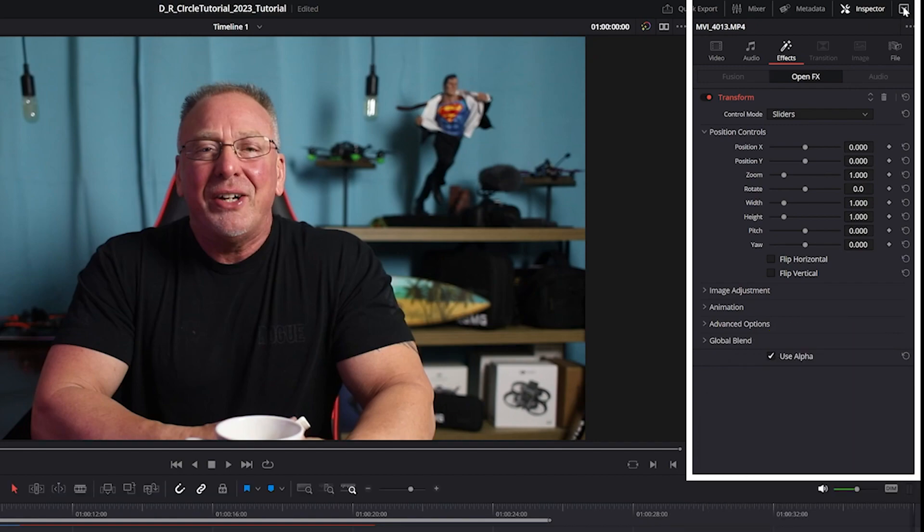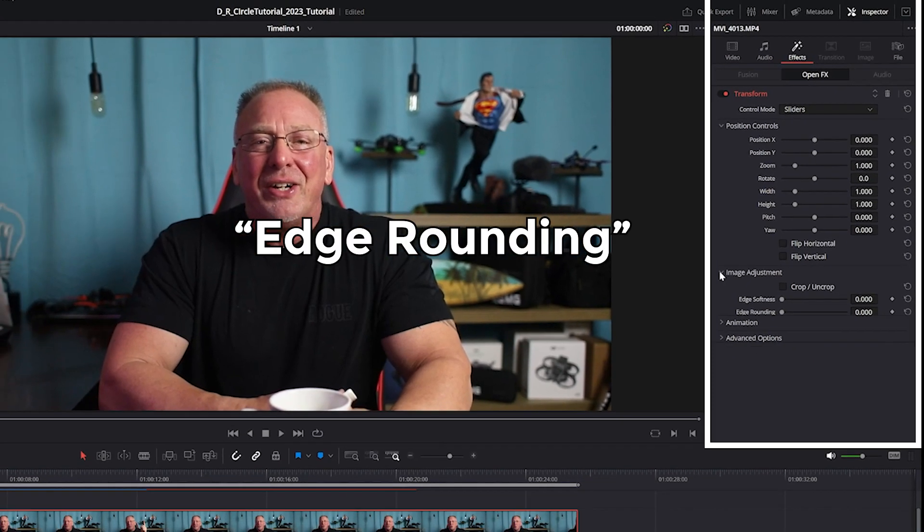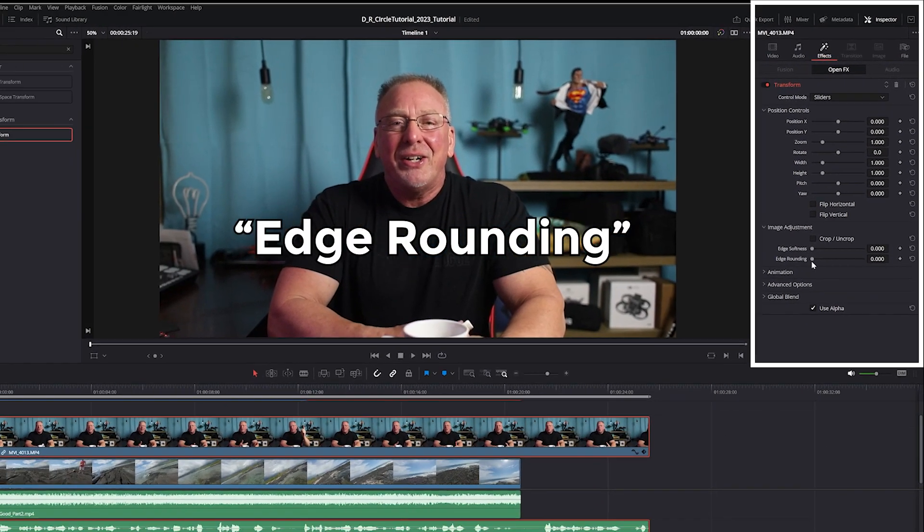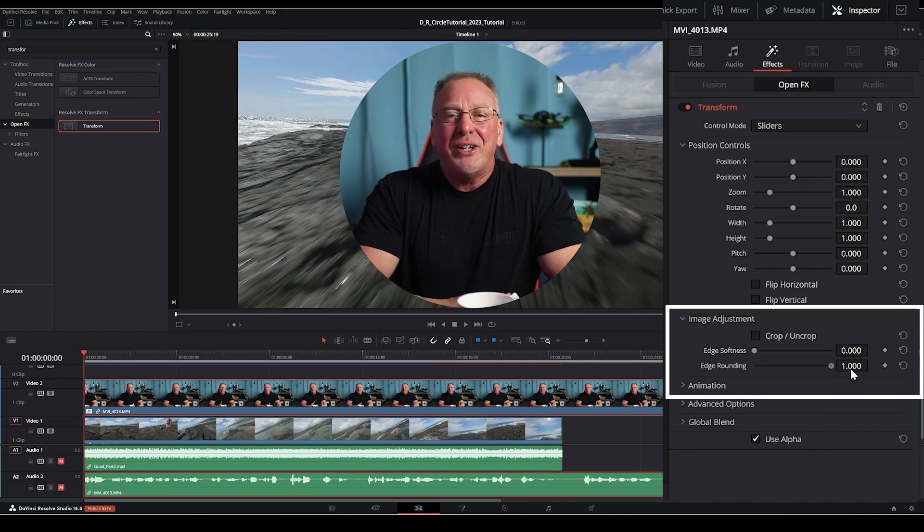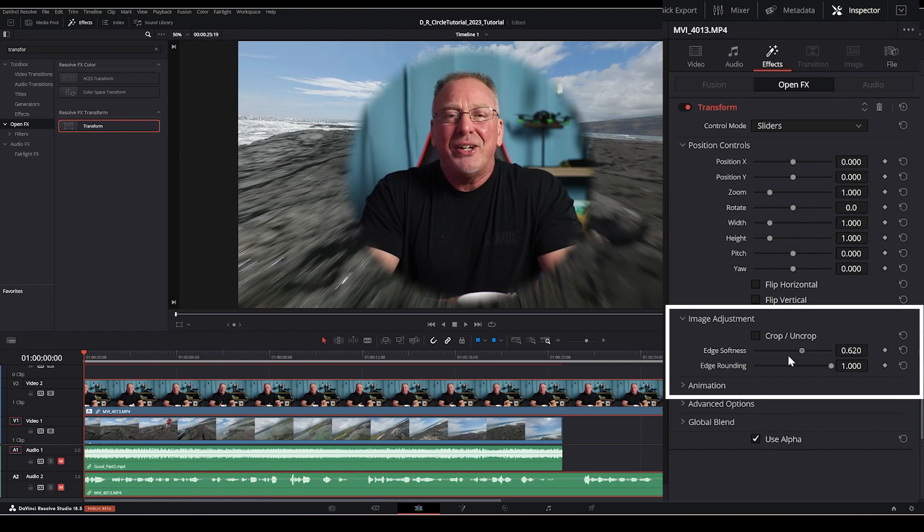Now under the image adjustment, locate edge rounding, and drag it all the way to the right, which is going to give you a value of one and creates a perfect circle. You can also soften the edges using the edge softness slider as well. I'm not going to use this, but just know it's there.